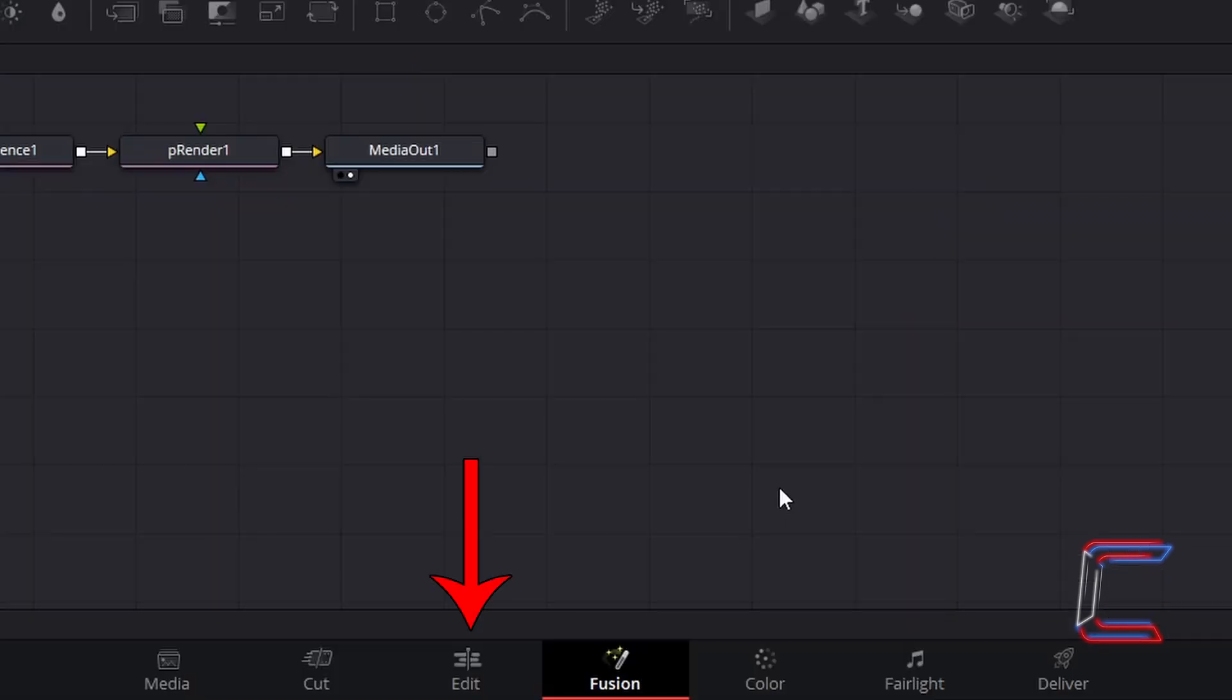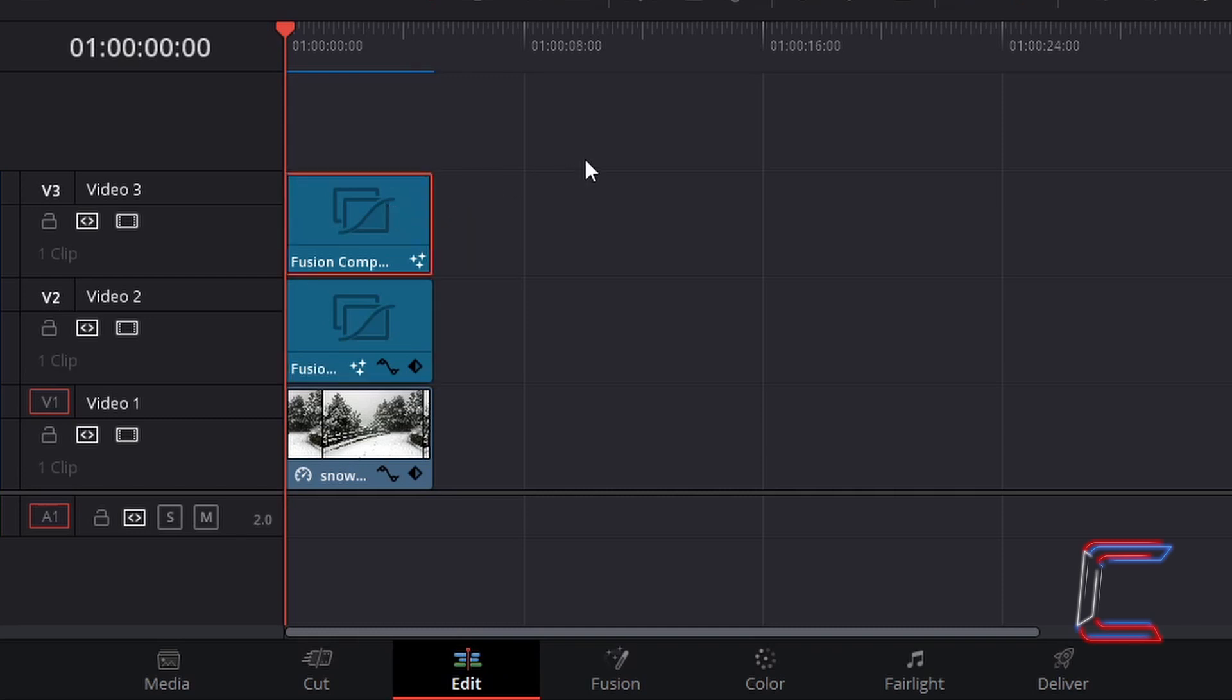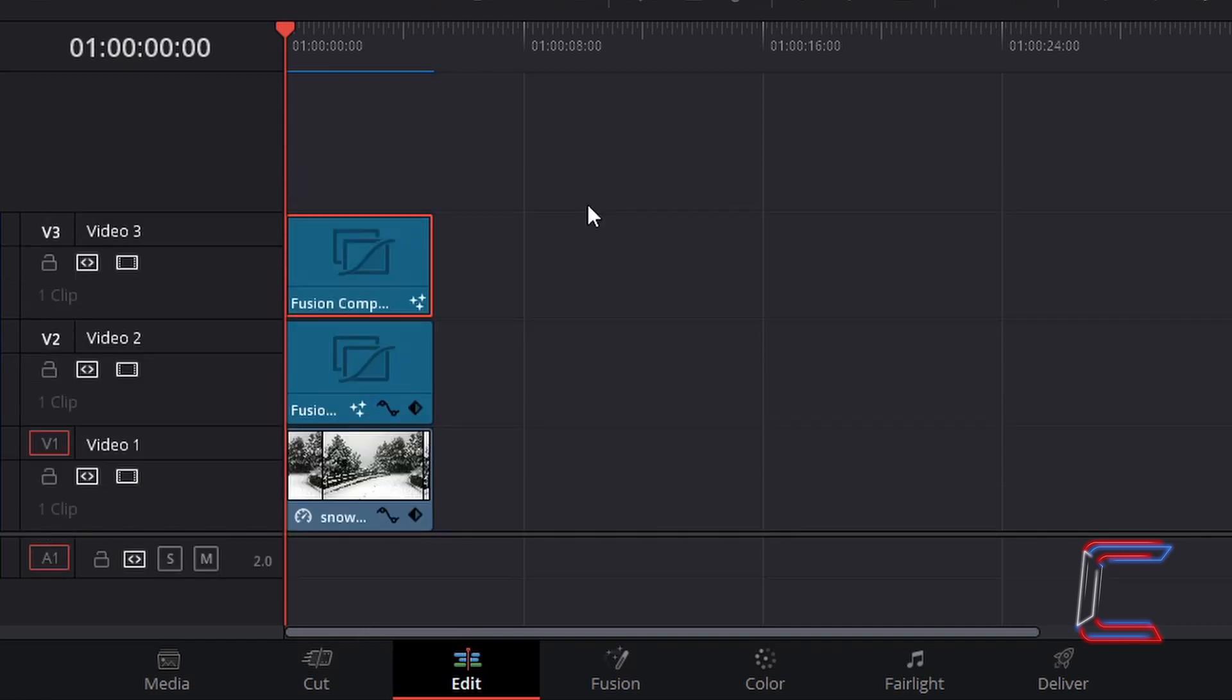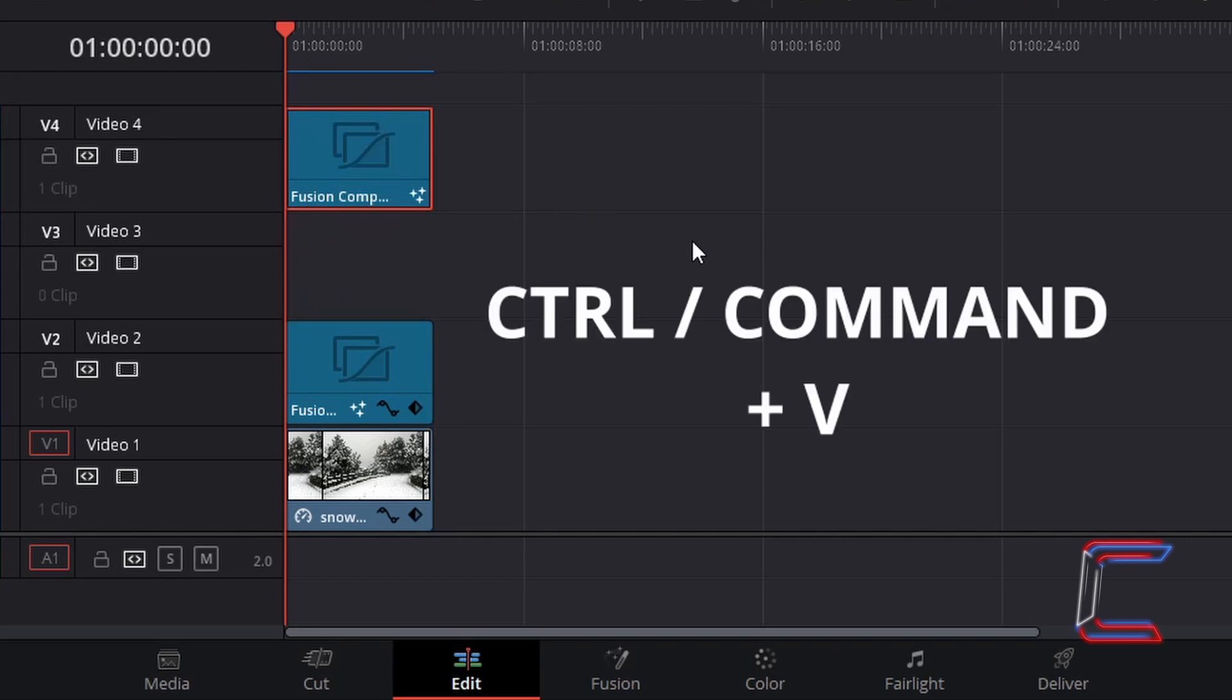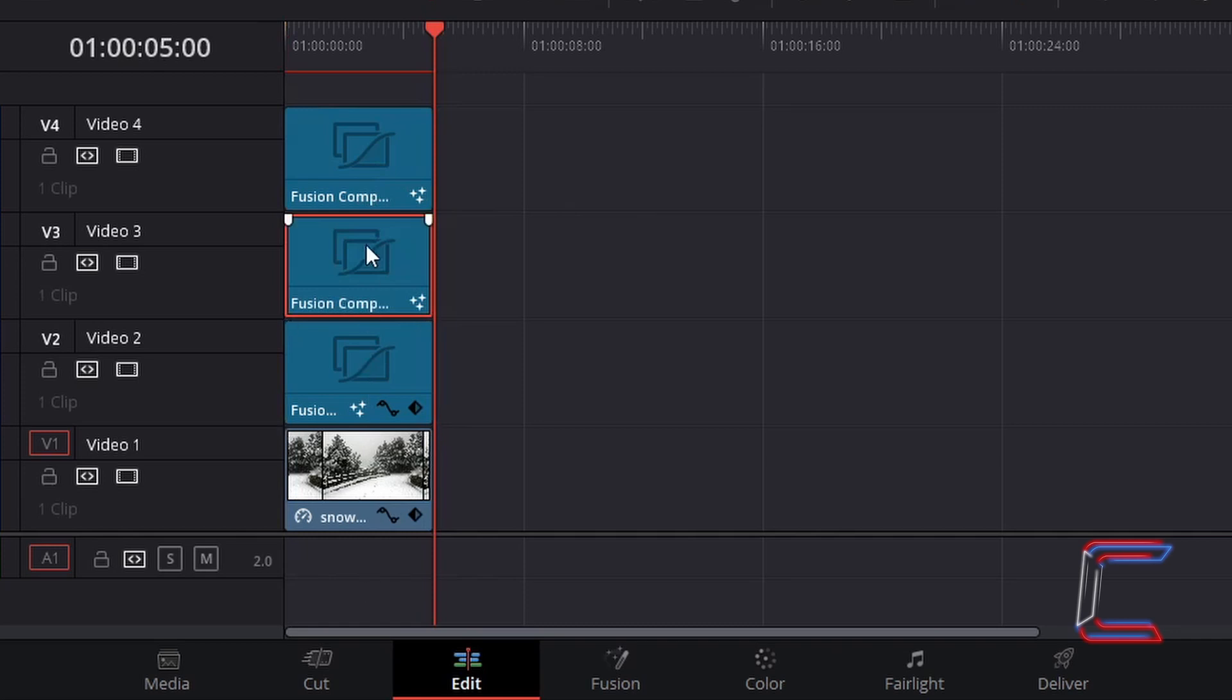Return to your edits window. Now to create the final layer featuring the snowflakes further in the distance. Go to select your original Fusion clip which will be in the upper video track. Hold Ctrl and press C to copy. Click and drag this original Fusion Composition to the video track above. With the red playhead in place at 0 seconds holding Ctrl and press V to paste.